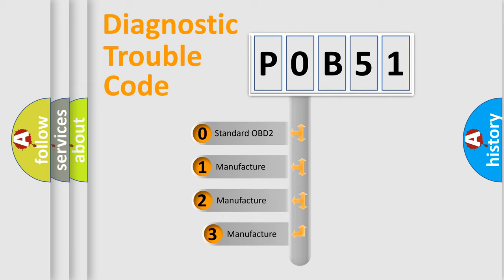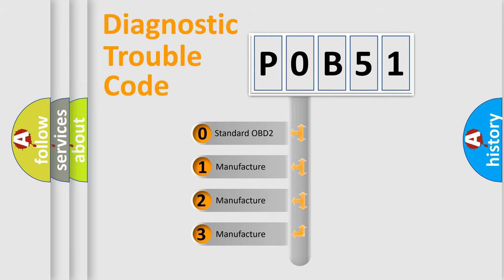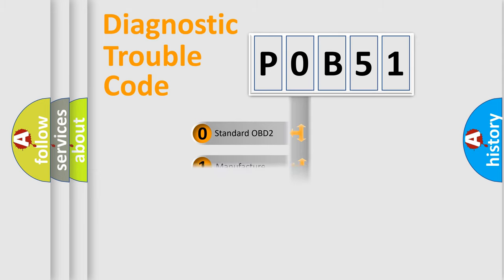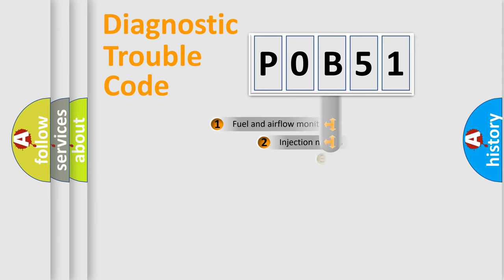If the second character is expressed as zero, it is a standardized error. In the case of numbers 1, 2, or 3, it is a more specific expression of a car-specific error.